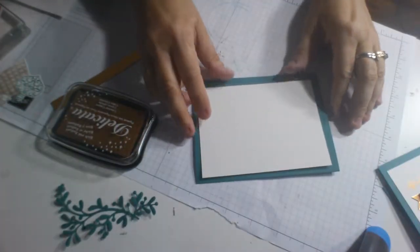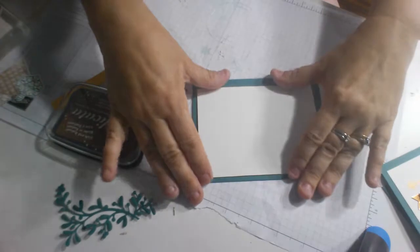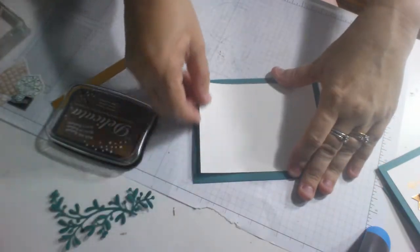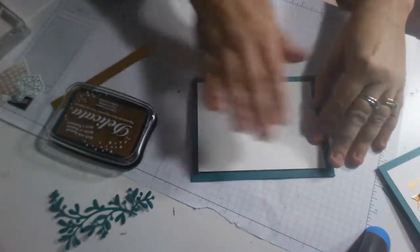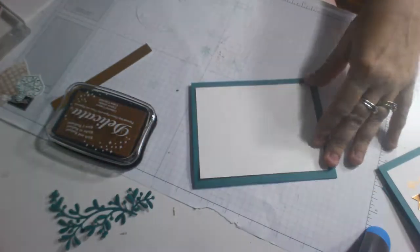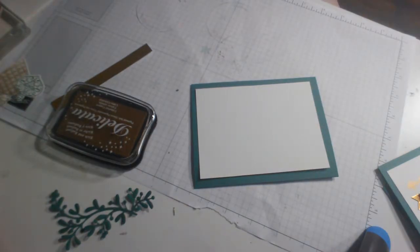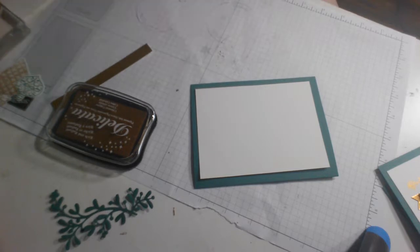Alright, I'm going to lower you just a little. Okay, so our card base is our regular size. Whatever country you live in, that would be whatever size you use. Here in North America, it's 5½ by 4¼. And then I've done my card panel, this white piece, 5 by 3¾.